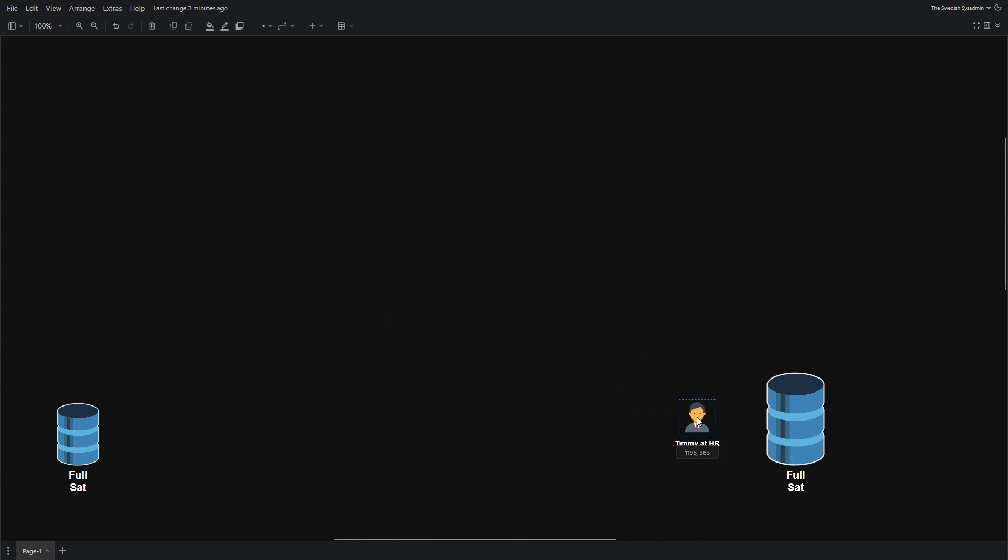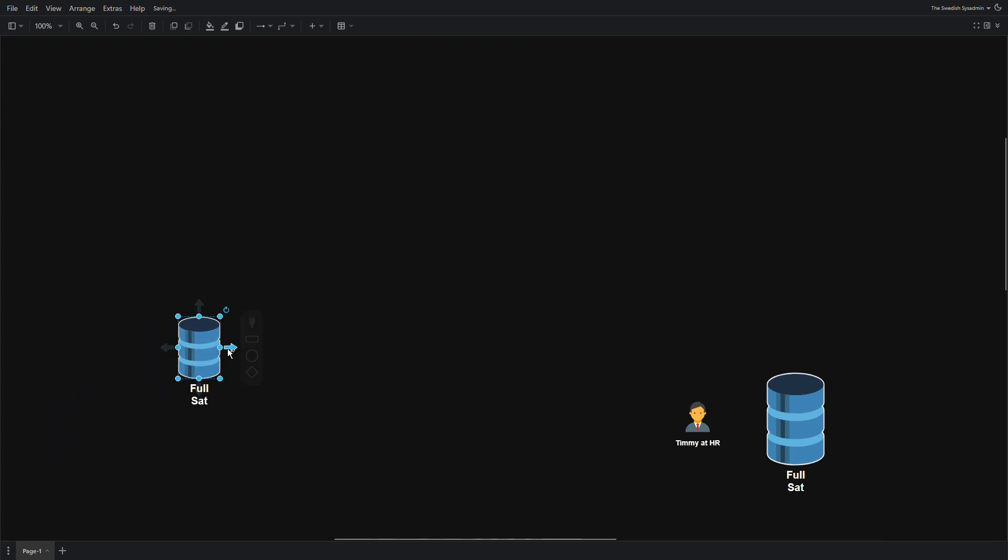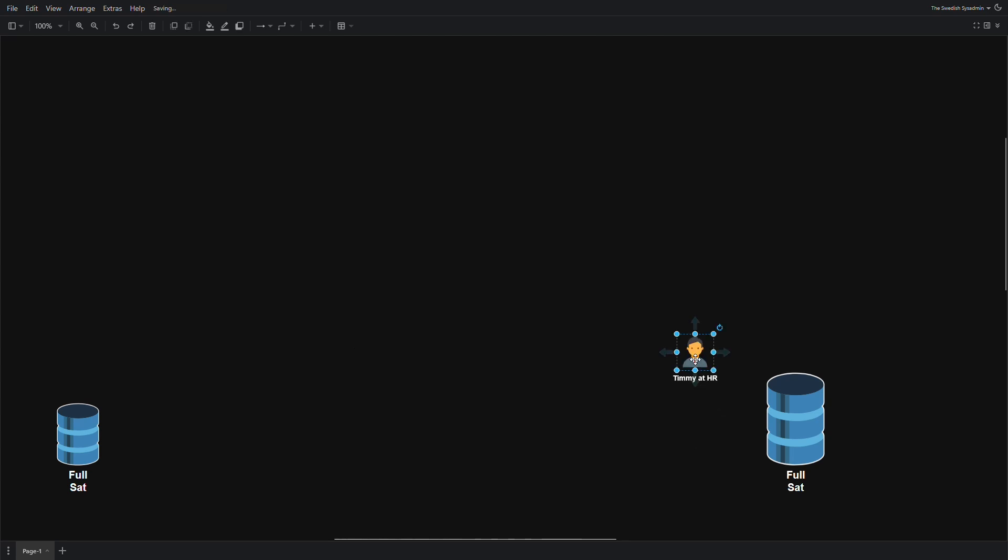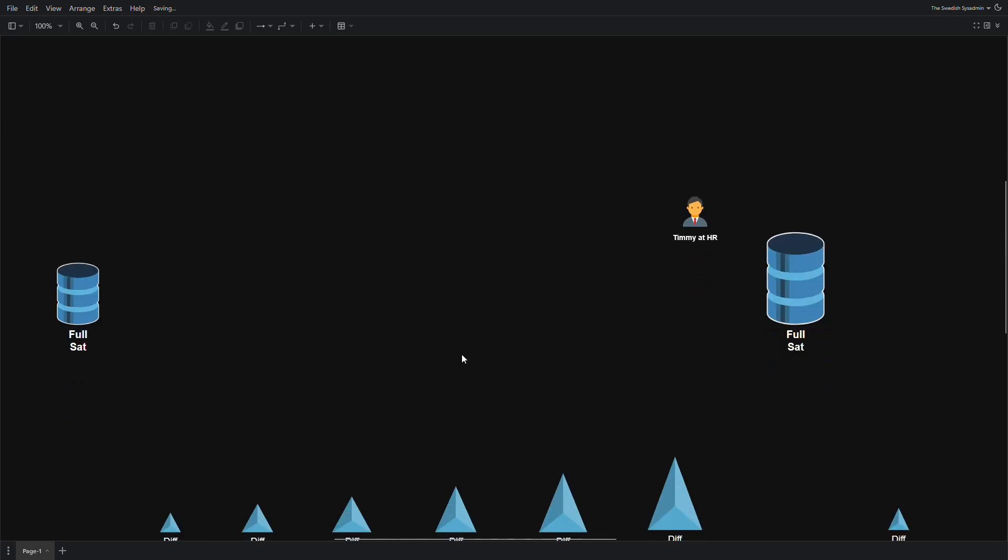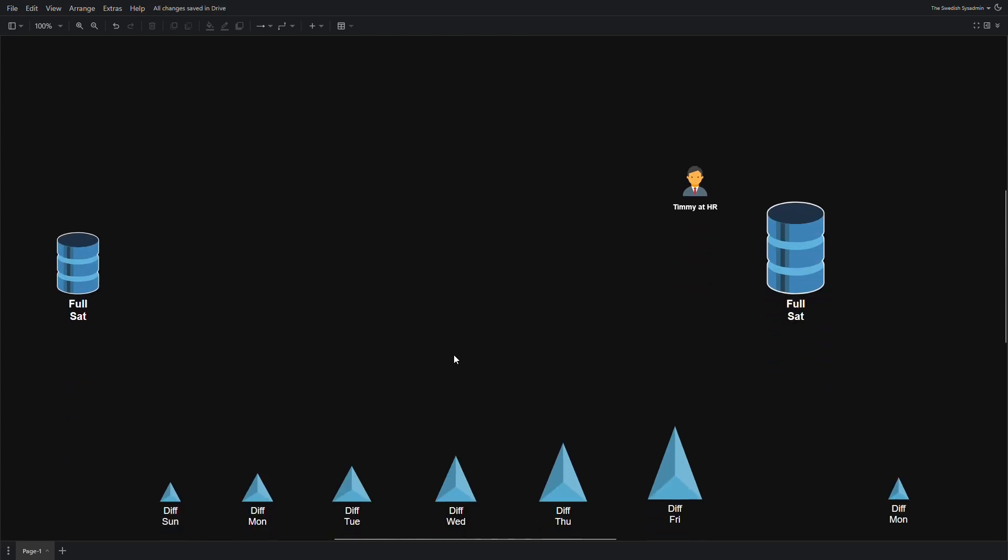Timmy at HR is the one that is going to ruin this database at Friday. We have a backup at Saturday, the last Saturday, so we have a bit of data loss from Monday to Friday when Timmy made the mistake.